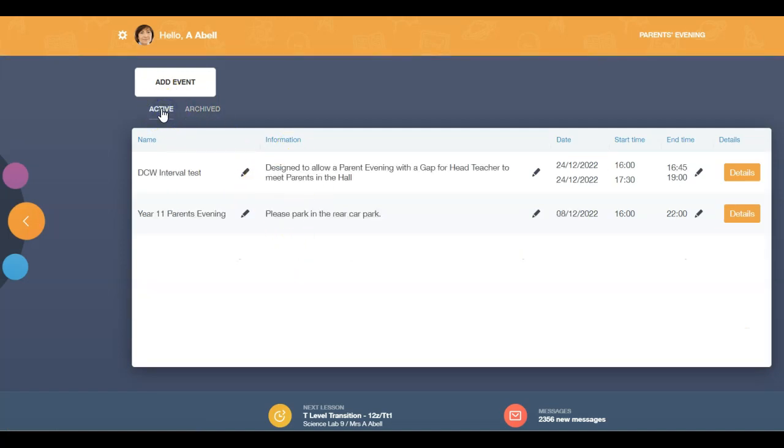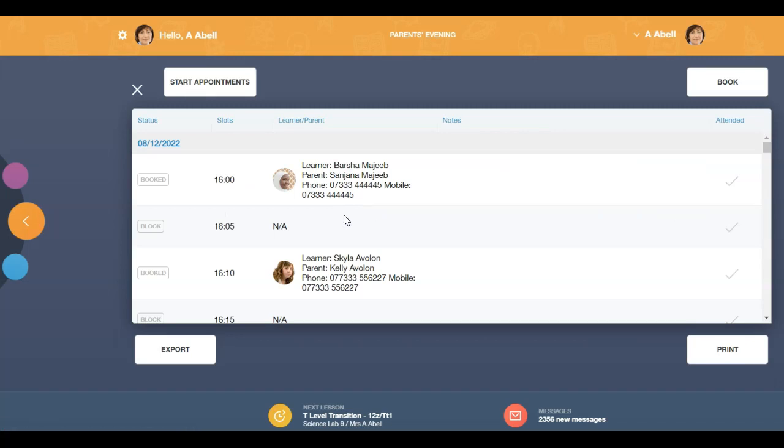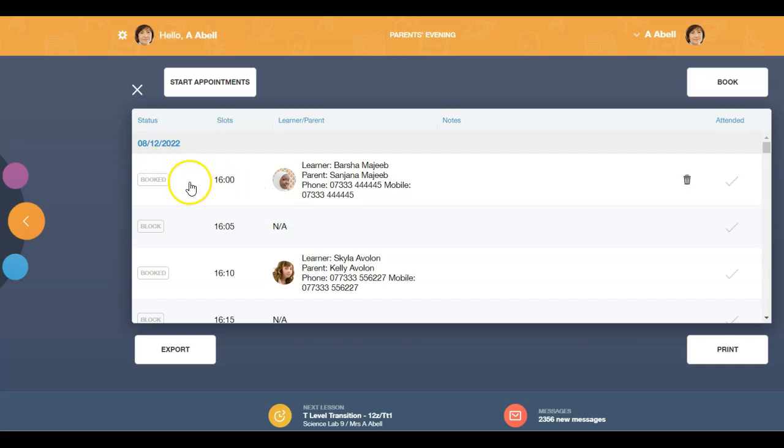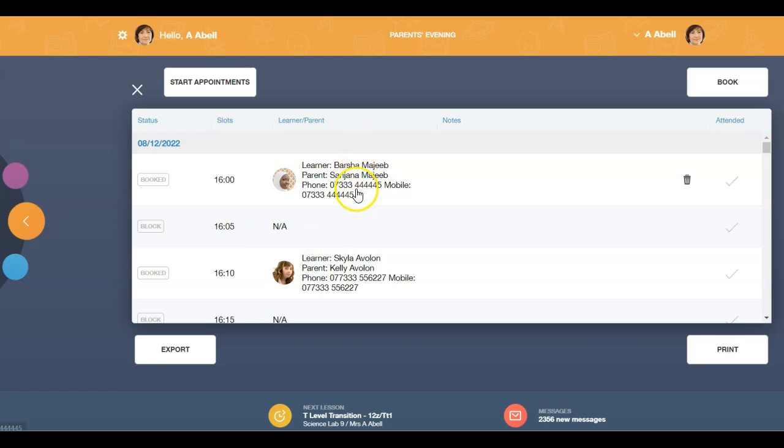In order to book an appointment for a learner or parent, click on the relevant parents evening and a new window will open. You will see the status of the appointment slots including the date of the event. The appointment slots appear in grey if they are available. You will also see learners and parents that have booked and any notes included.